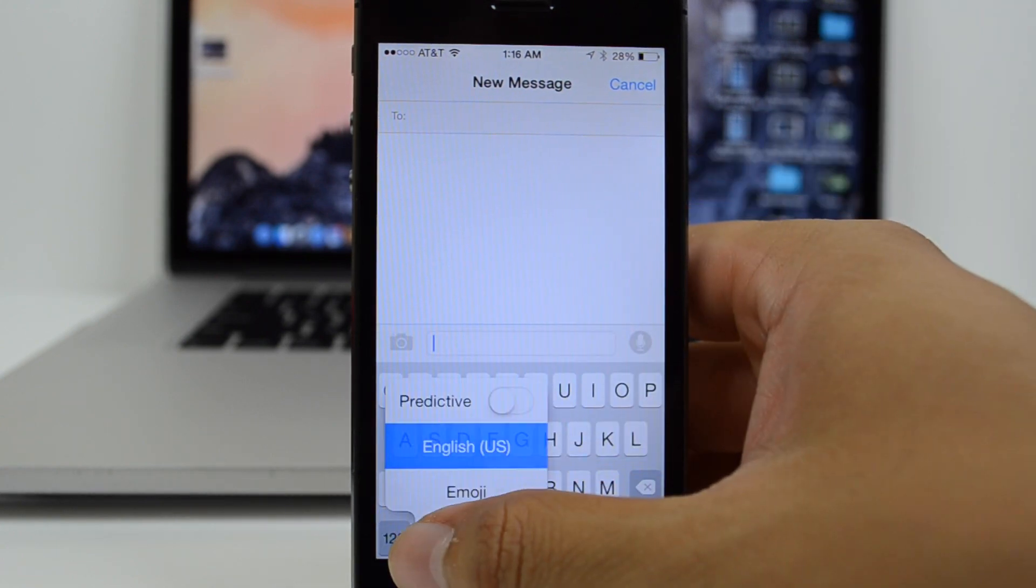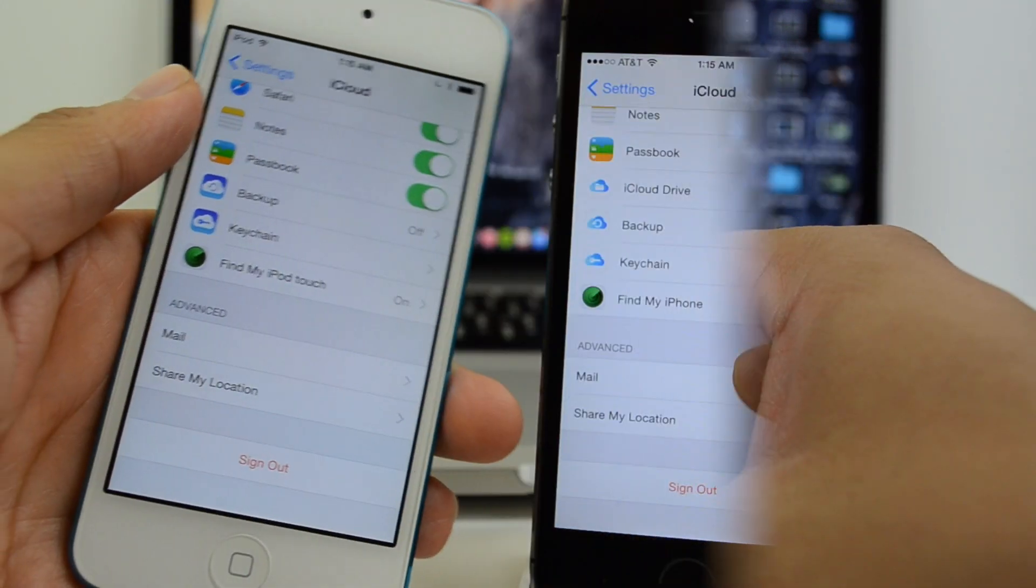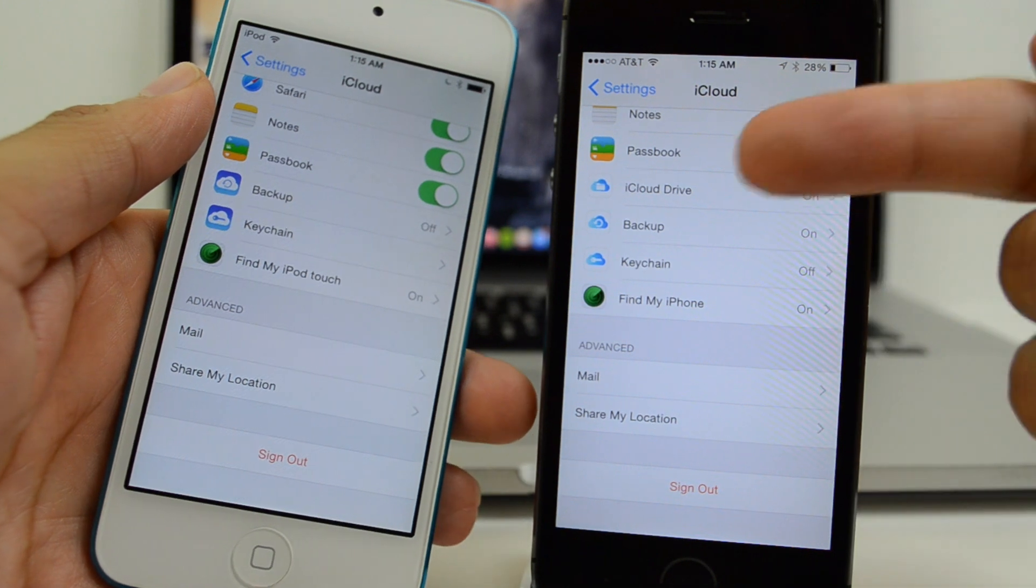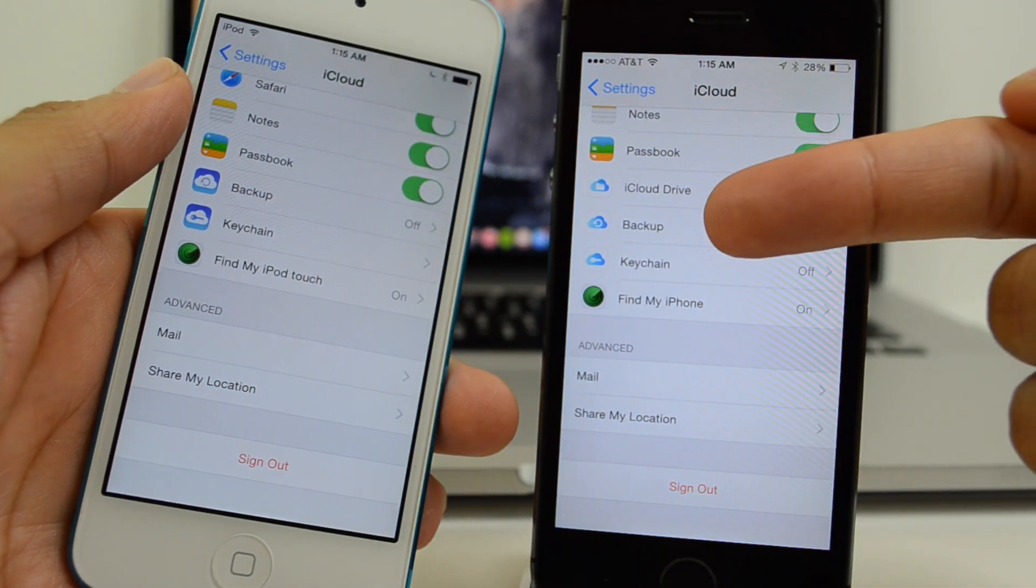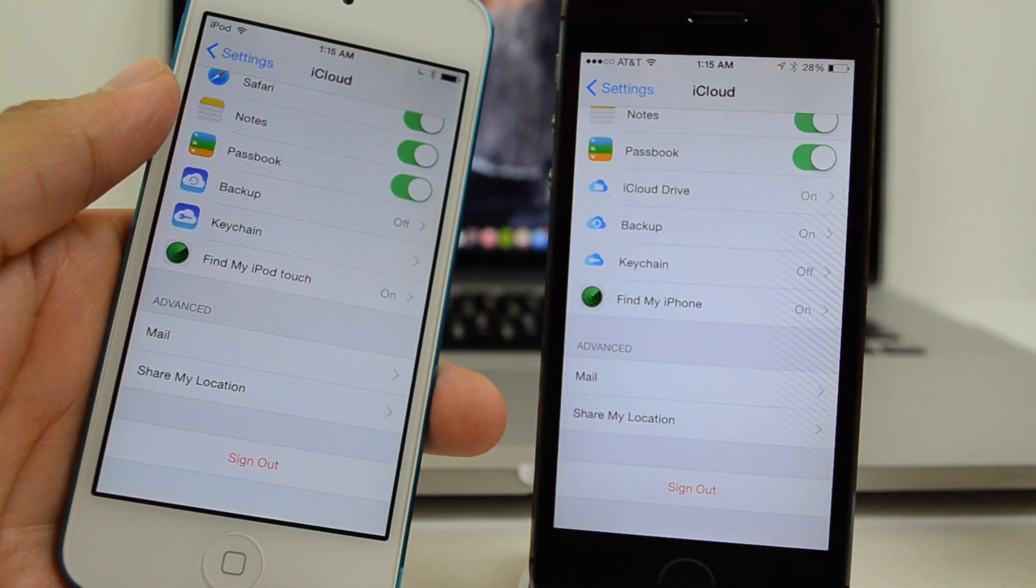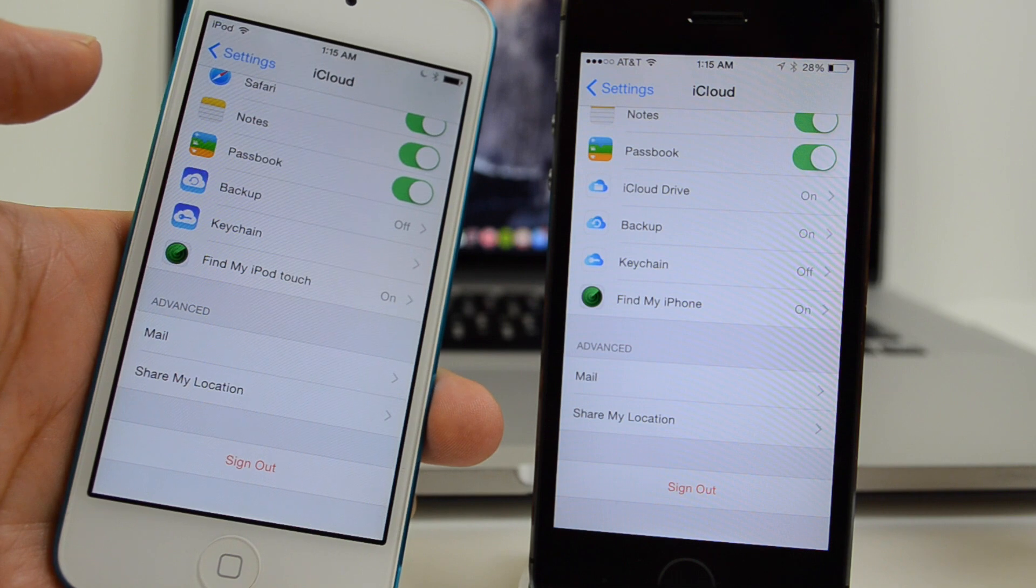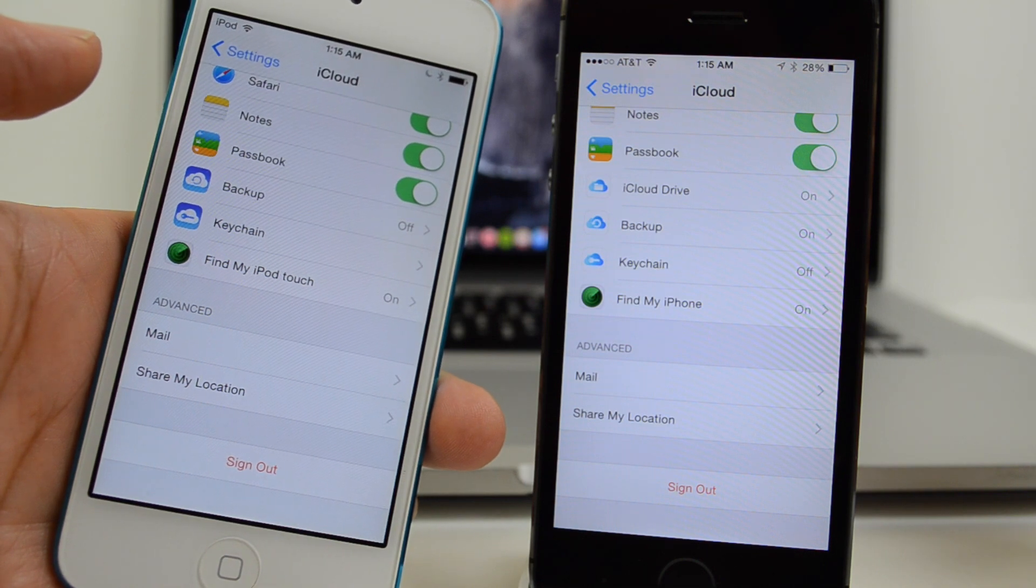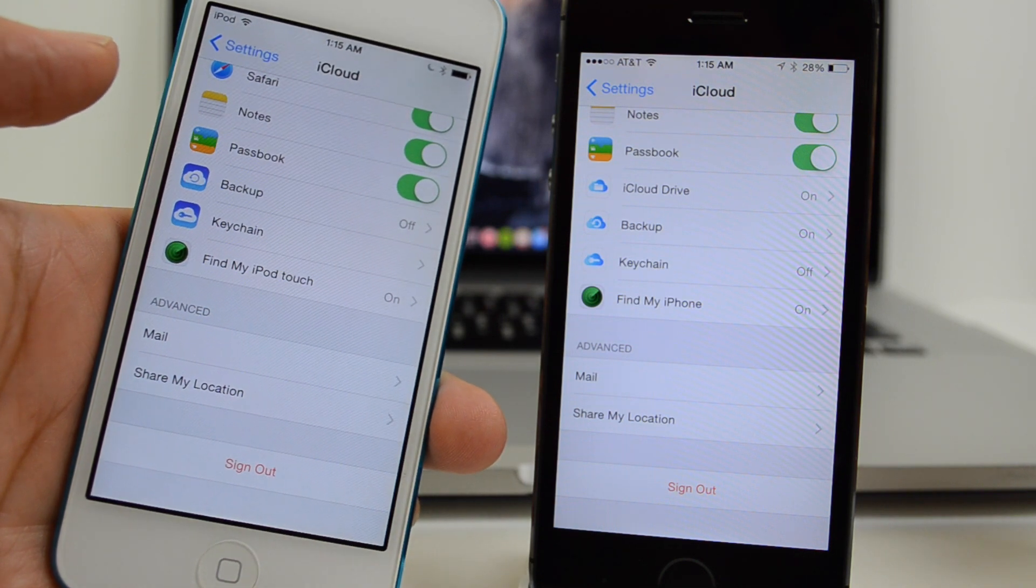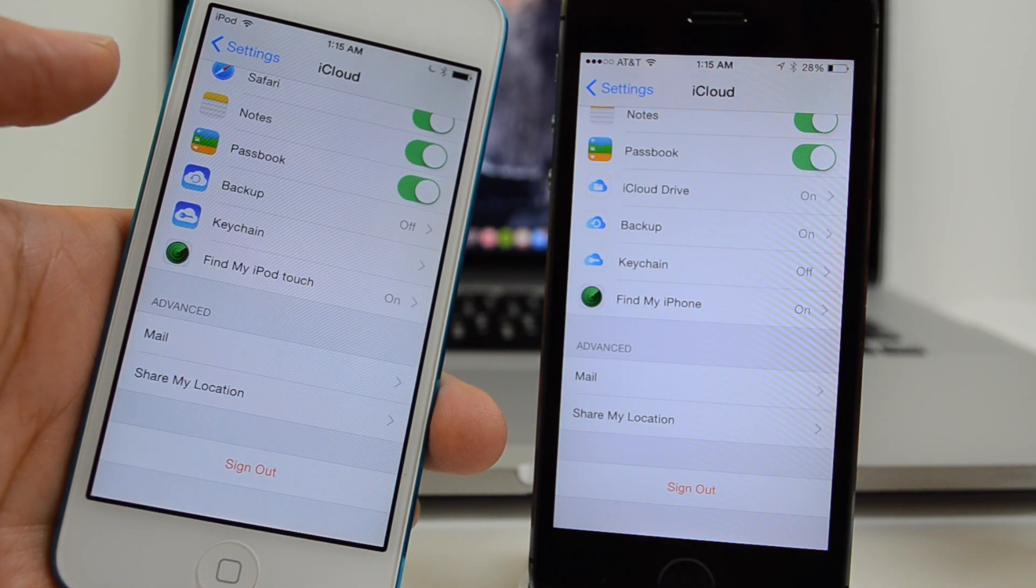Now, going back and talking about iCloud again, we actually have some new iCloud icons, which isn't that crazy, but we do have new icons, as you see here.